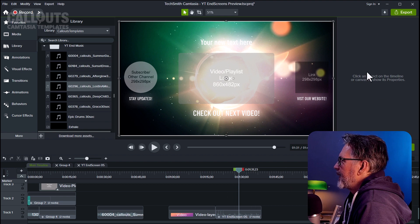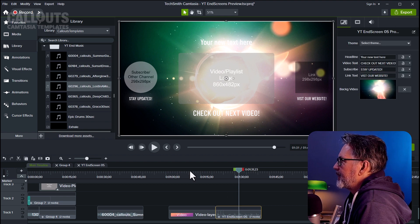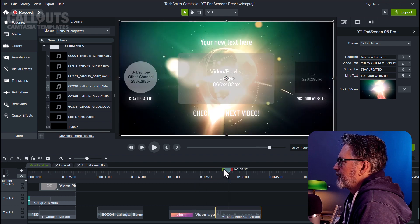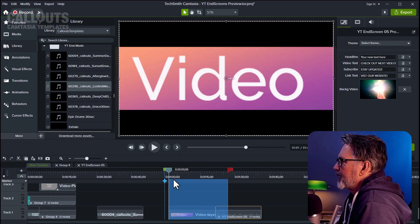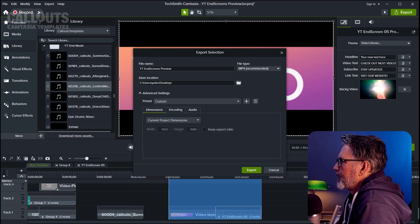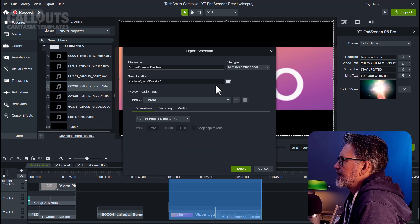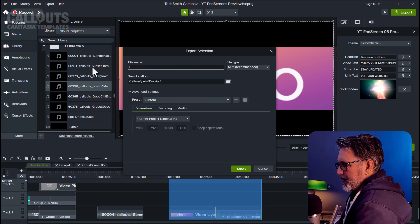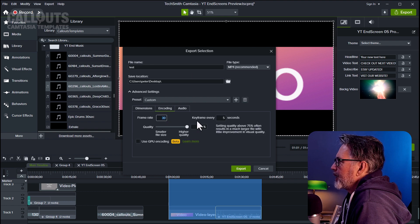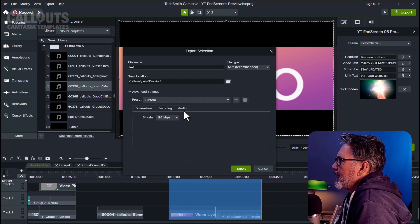We're satisfied with the edits. The template is now ready to export, so we're going to publish it. I'll choose 'Export timeline selection as' and call it 'test.' Encoding is set to maximum quality, not using the GPU, and audio is set to 192.